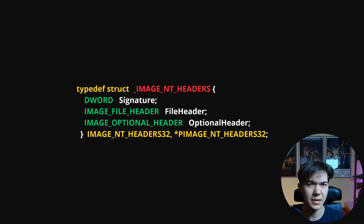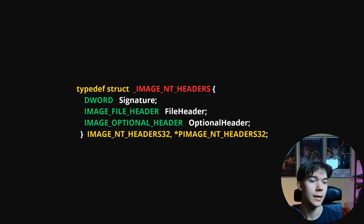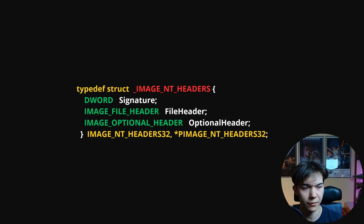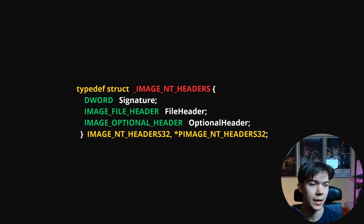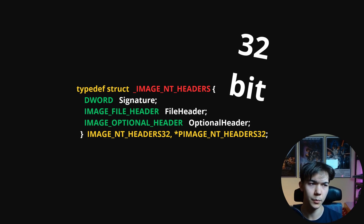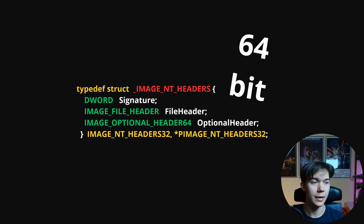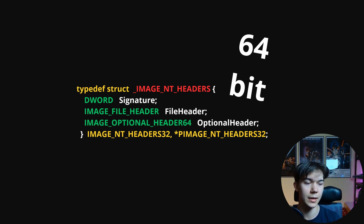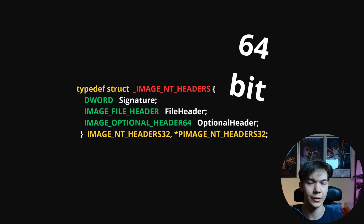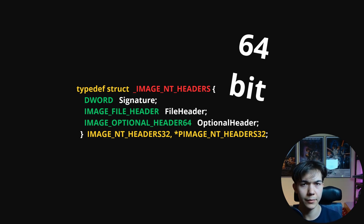The next three headers, as I mentioned before, are all wrapped inside one structure called Image NT Headers. The first member is a signature — it's sort of like a magic number, but it is 4 bytes in size. Next we have the file header and optional header. The structure itself comes in two versions: one is 32-bit and the other is 64-bit. As you can see, the size of the optional header changes between versions, but for now let's focus on the file header.